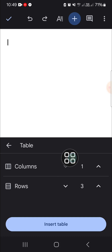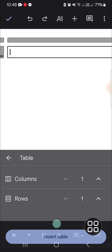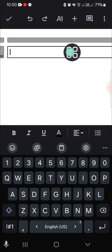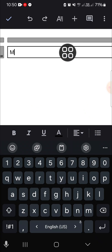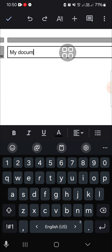Here you can choose one column and one row, then click on insert table. Here you'll be able to type inside the table — for example, I'm just going to type in my document.